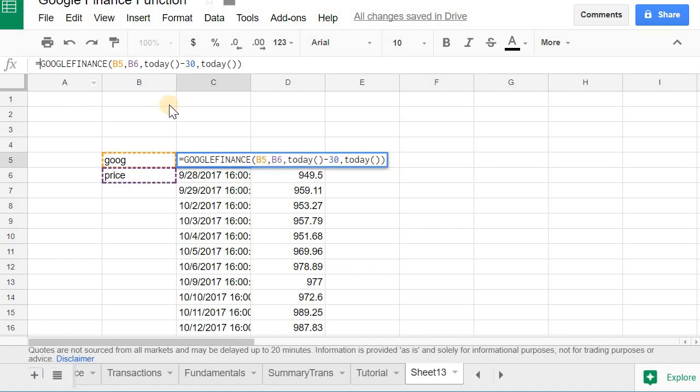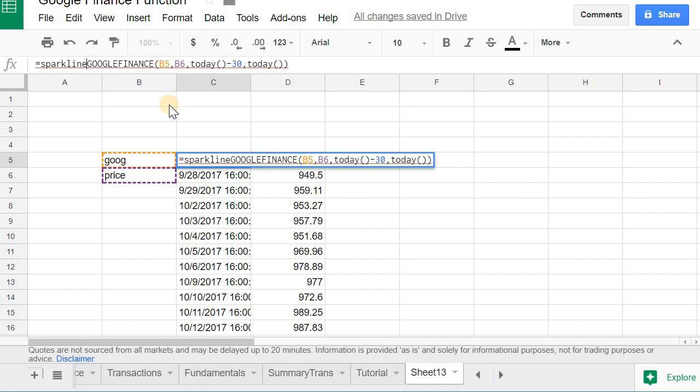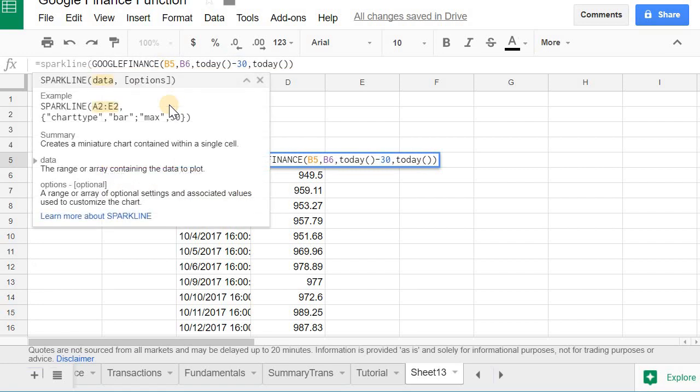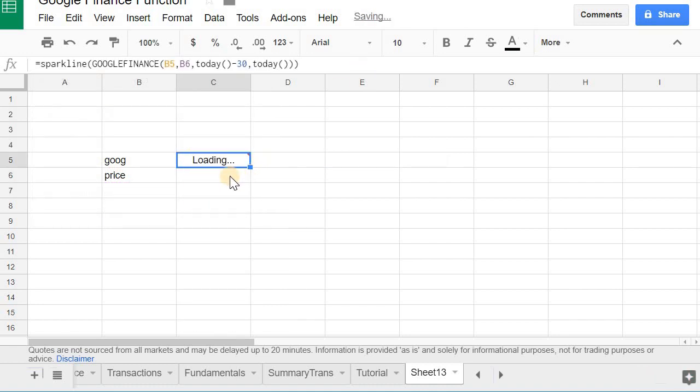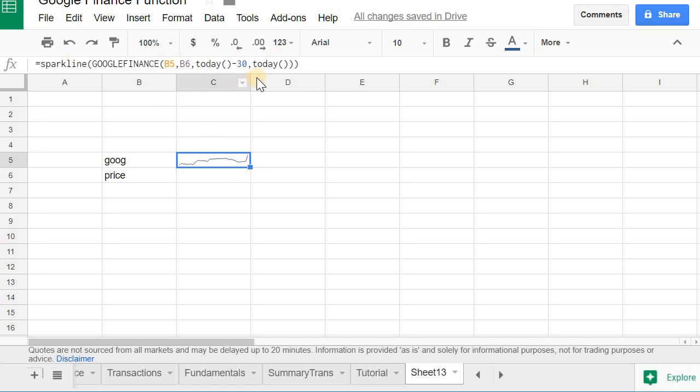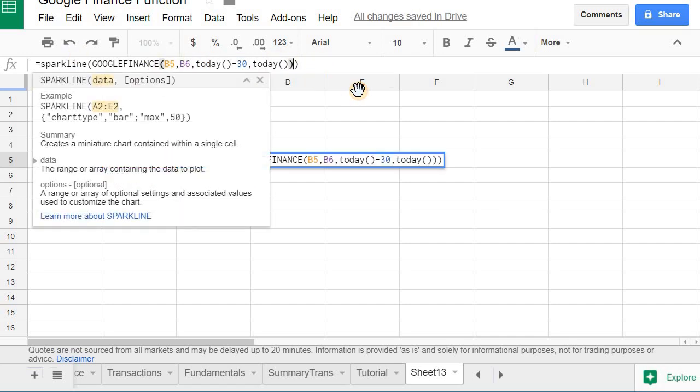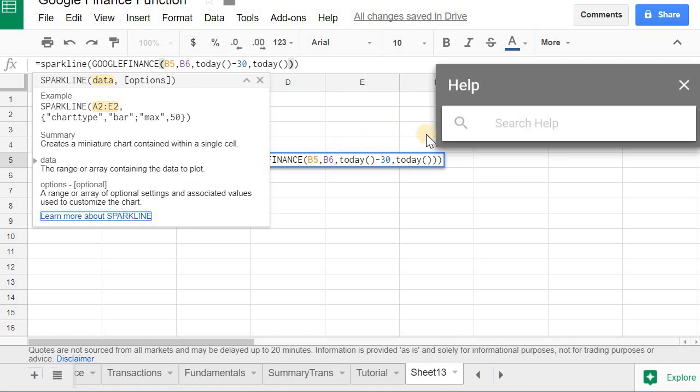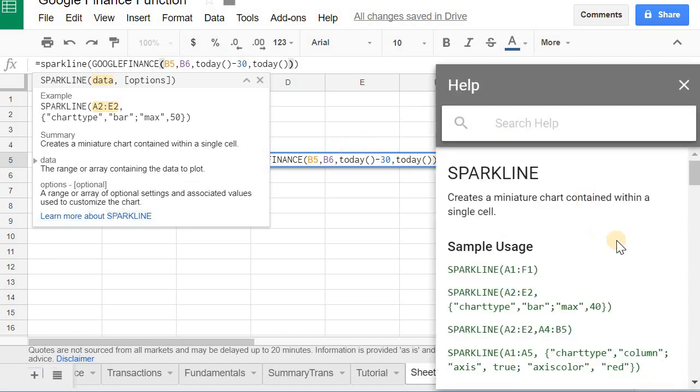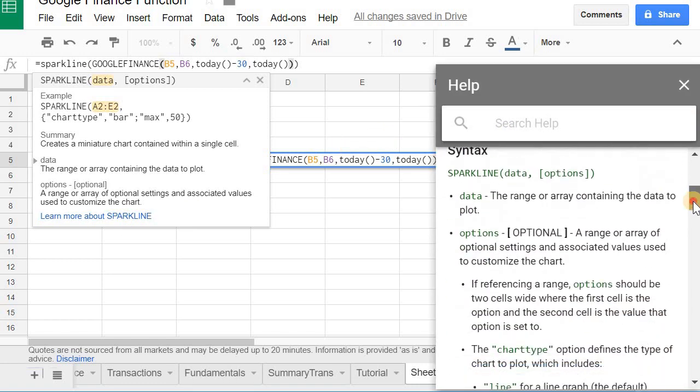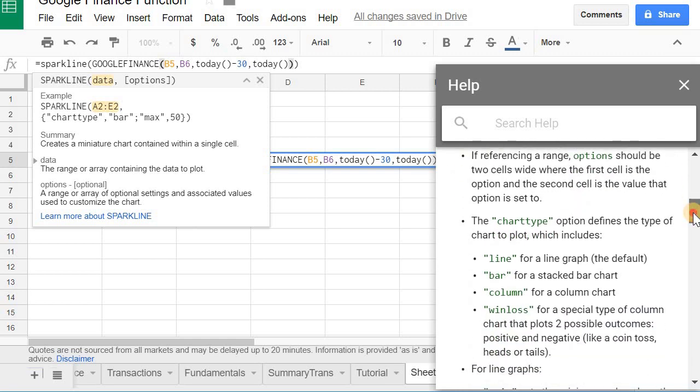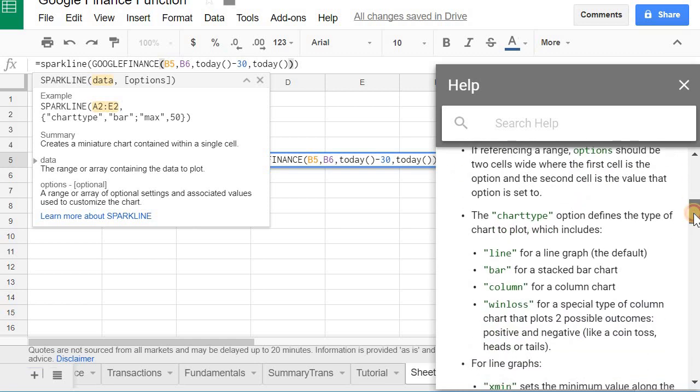What you can also do with this is you can nest it. So Google has a function called SPARKLINE that basically creates a chart in a cell. So, you know, the sparkline feature has some attributes to it. You can check it out here. It will open up a